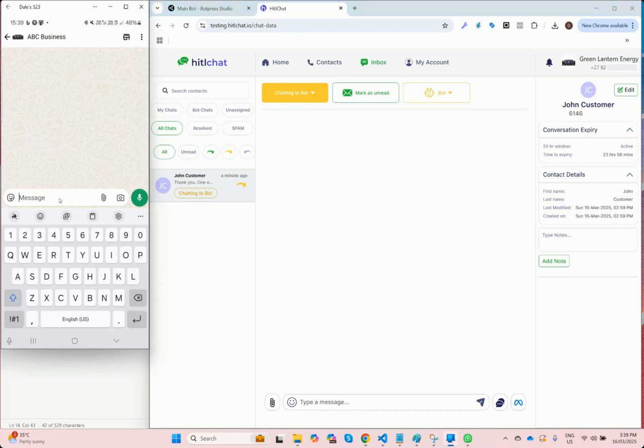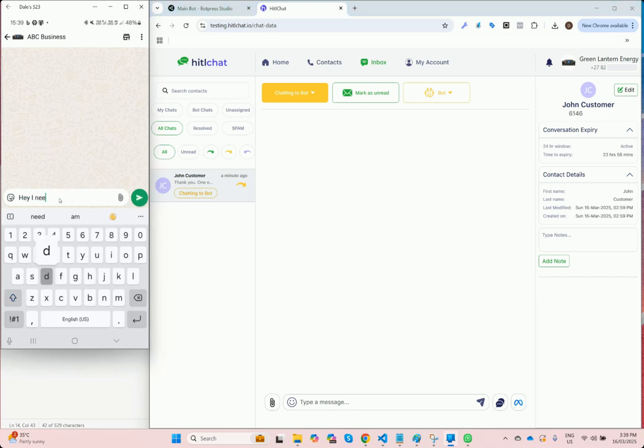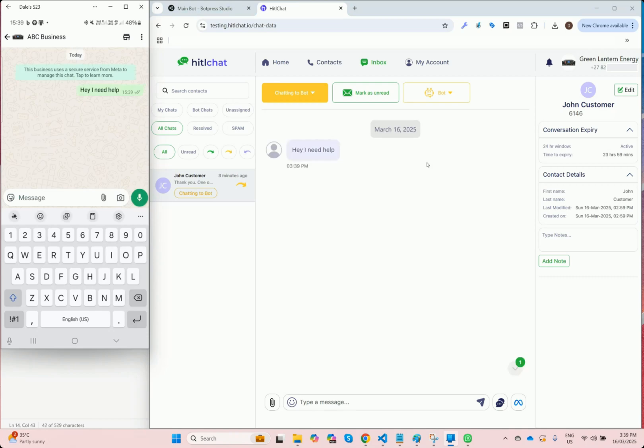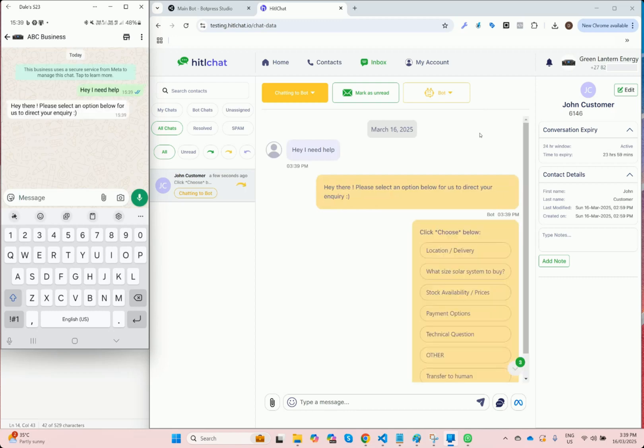On the left hand side, as usual, as the customer I'm going to reach out for help. Hey, I need help. Because the conversation is still assigned to the bot, the bot is naturally going to respond.